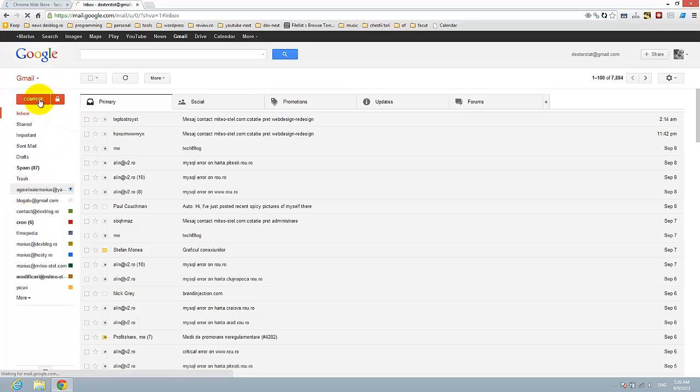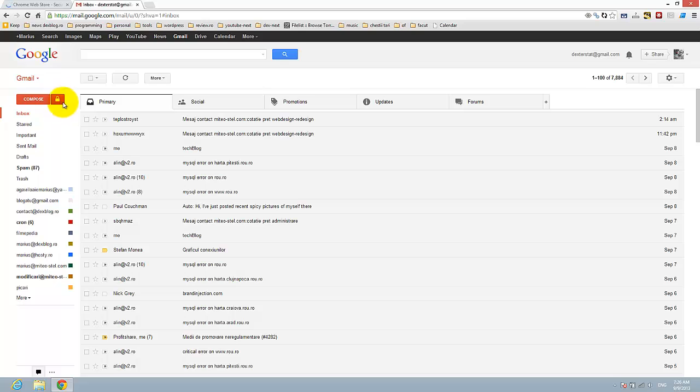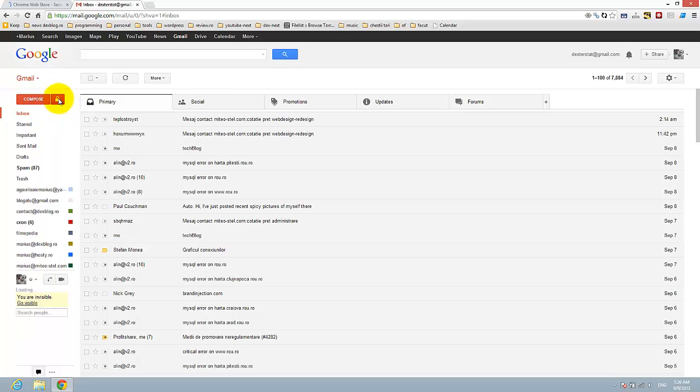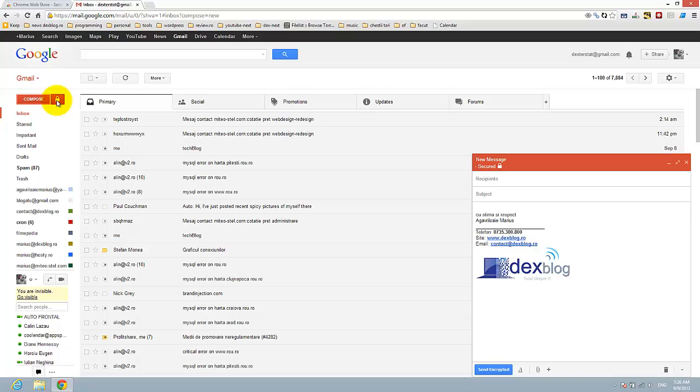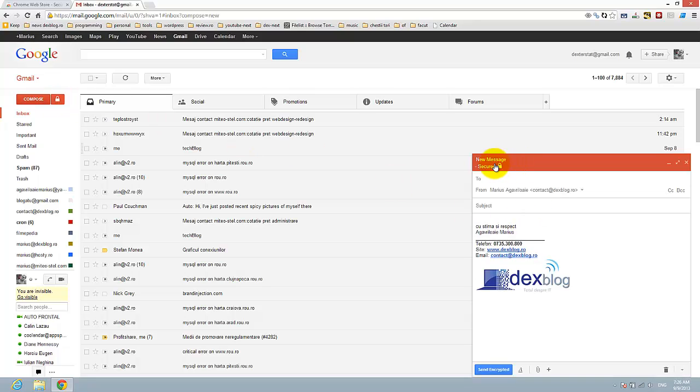You see here you have this lock near the Compose button. If you want to send a secure email, just click on it and you see 'Secured.' I'm just going to send an email to myself.